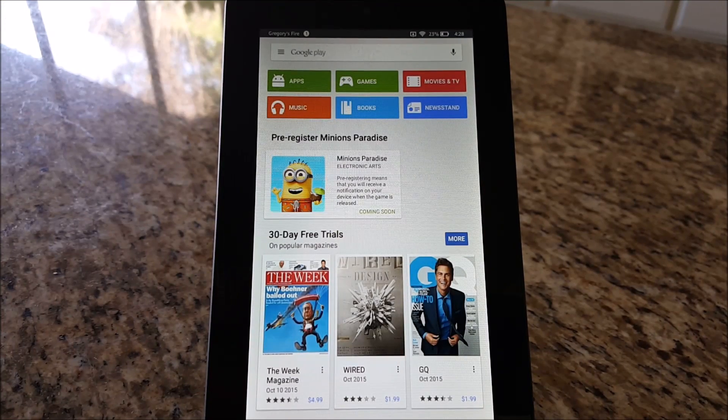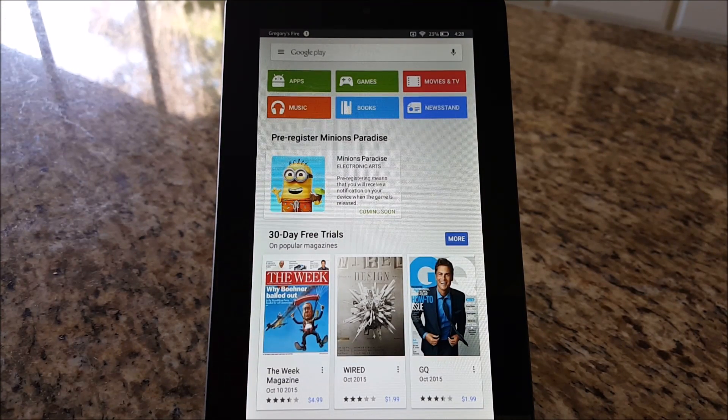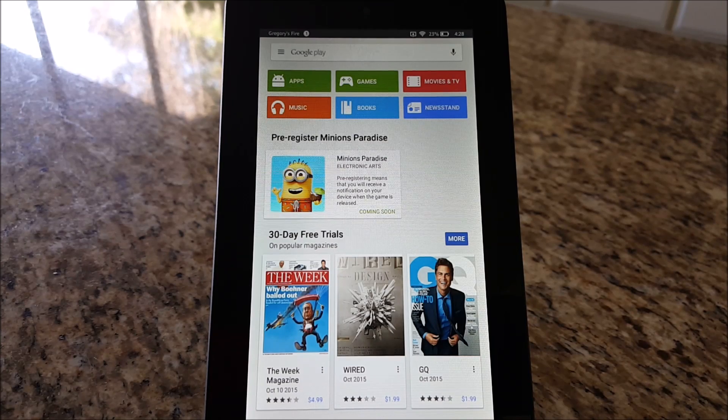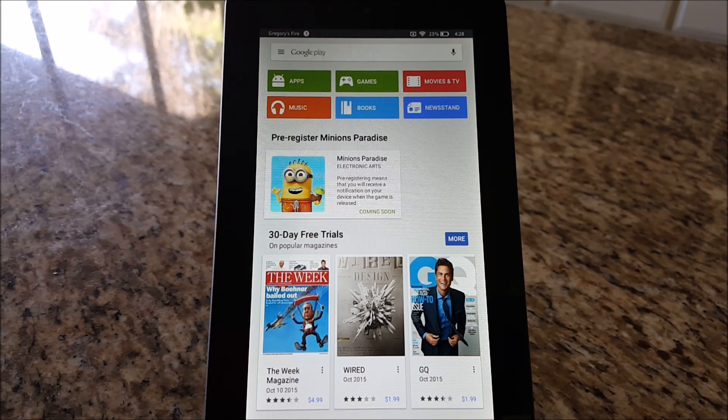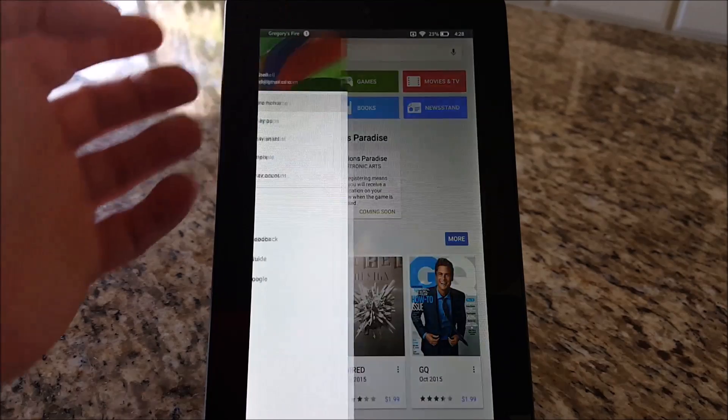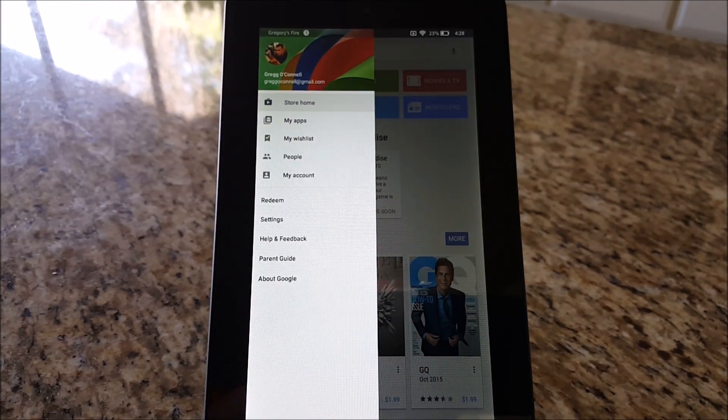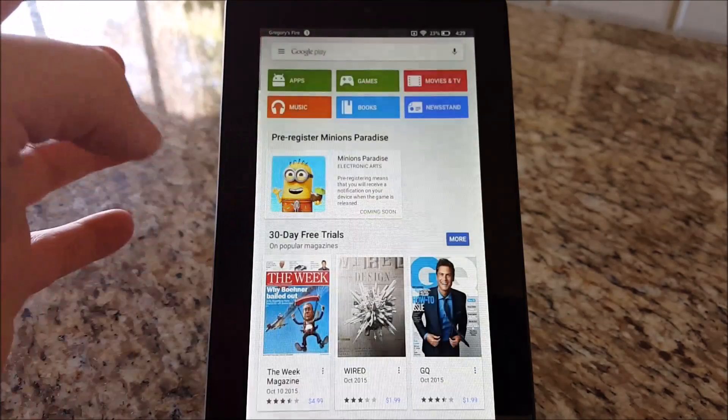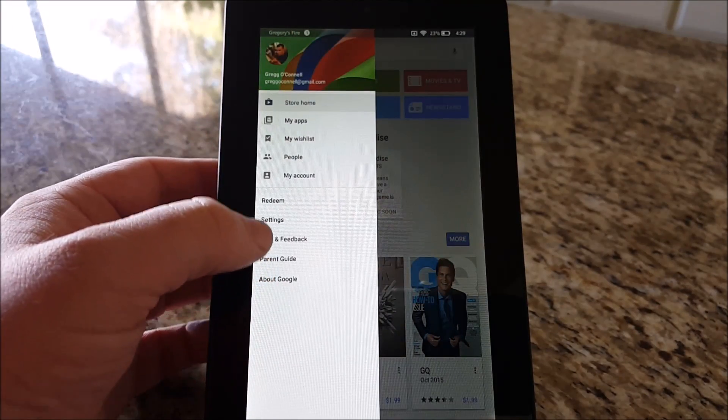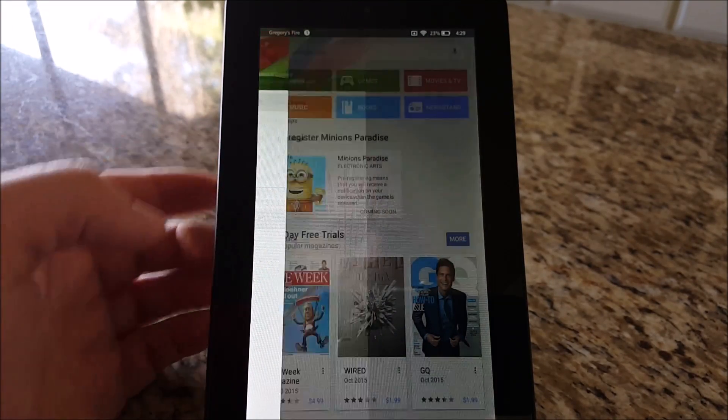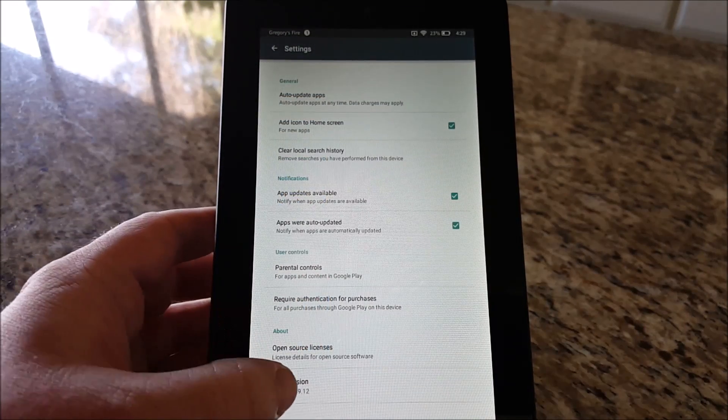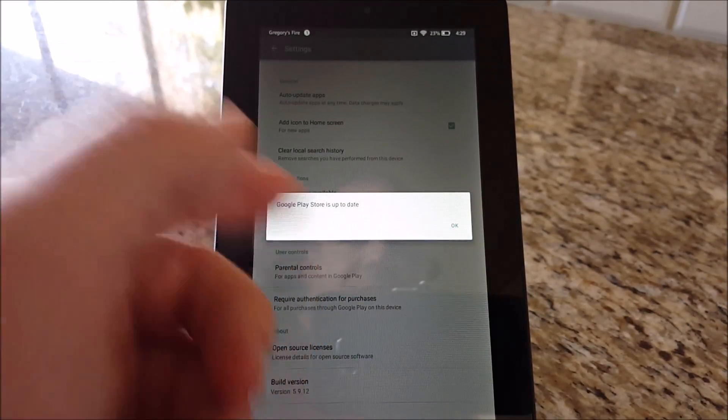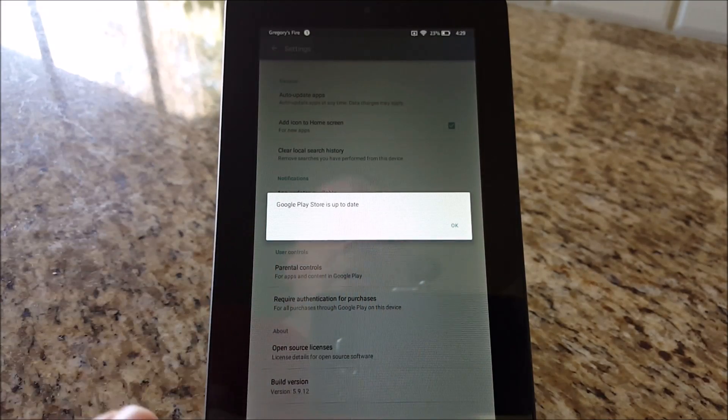Now that you have the Google Play Store installed on your Fire tablet, you can install any app you want. First thing you want to do, because it's an older version of the app, go into Settings, go into Build Version, and make sure it updates.